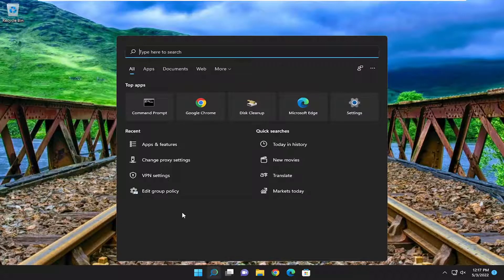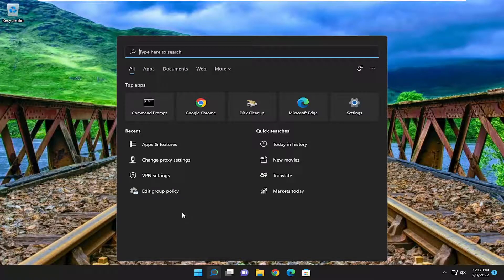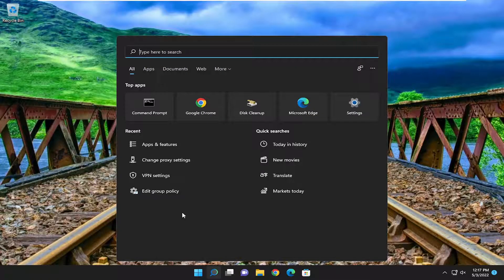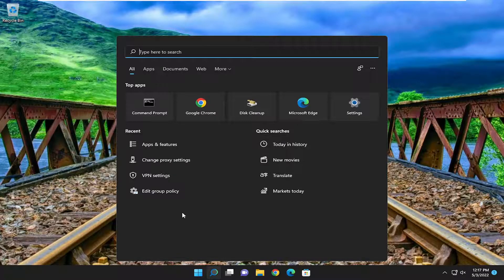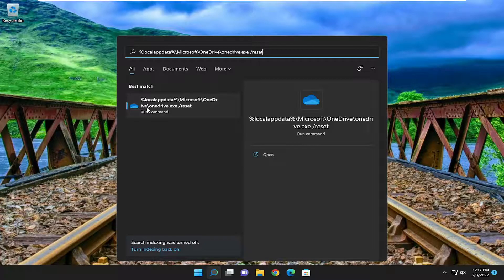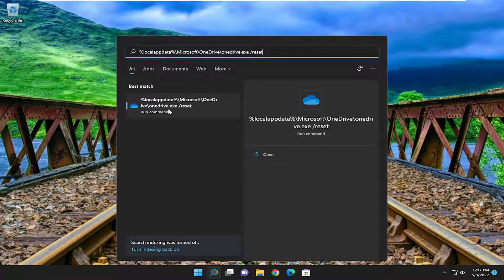I'll have a file path in the description of my video. It starts with percent sign local app data and ends with forward slash reset. Go ahead and search for that, then select where it says run commands.